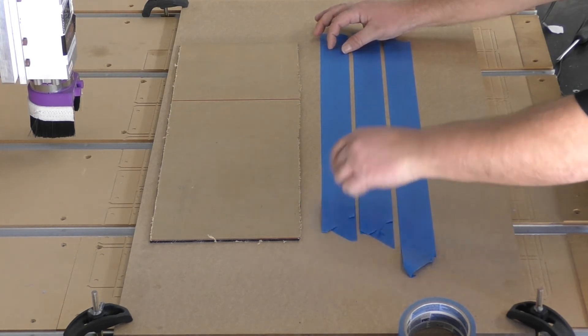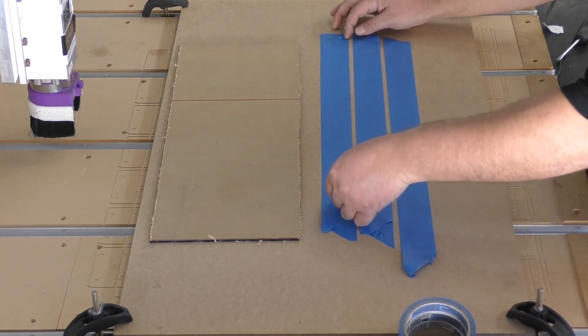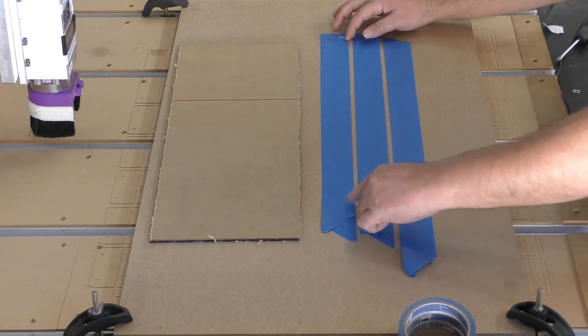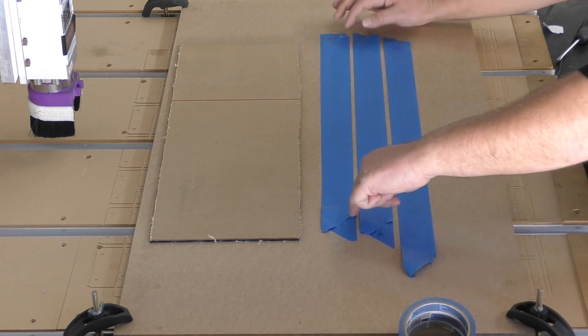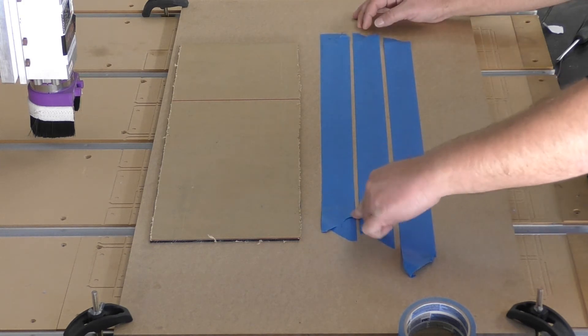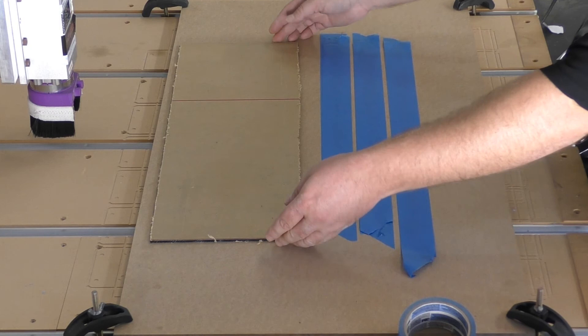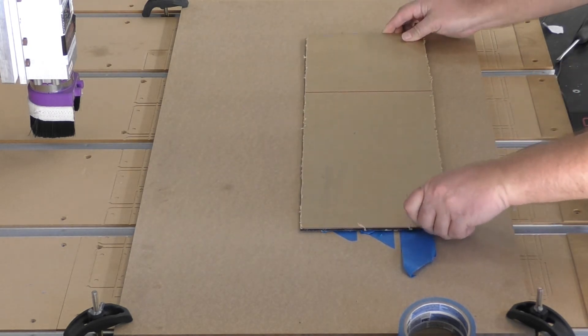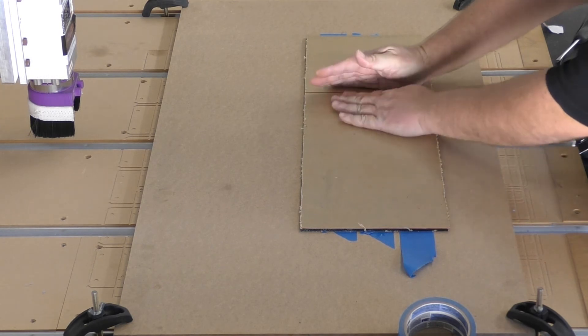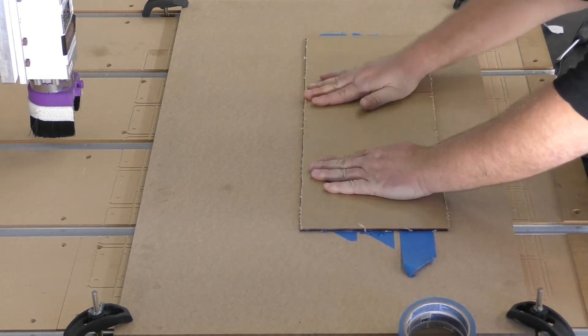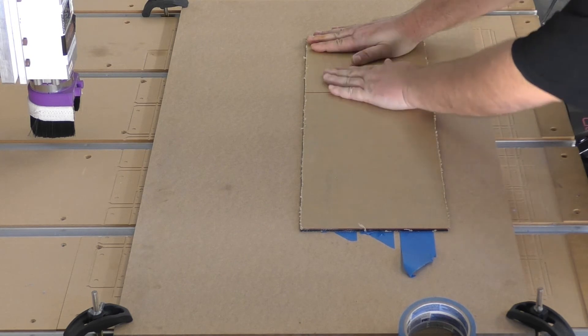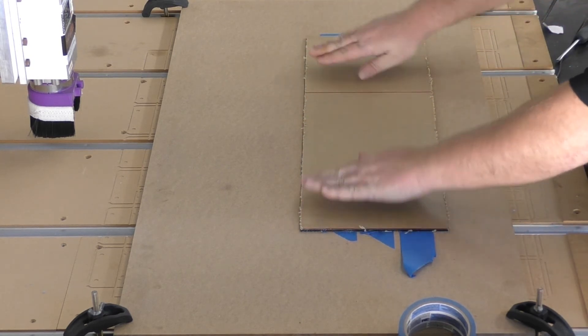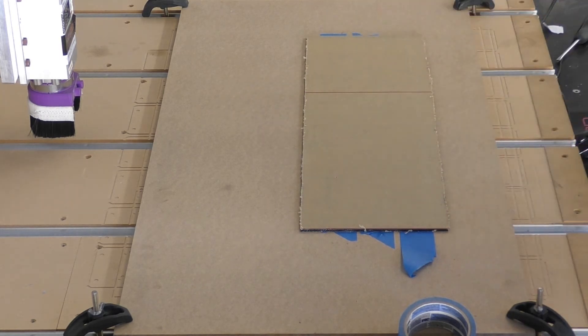All righty, so that is looking pretty good now. Once this is nice and smooth on here, what we're going to do is place our acrylic right in the middle on top of these three strips of tape, and then just press this down nice and firmly with your hands just to make sure that we definitely compress those layers of tape together and we have a nice good seal on that tape with good adhesion.